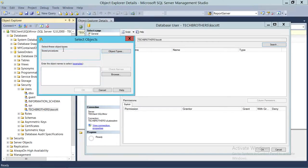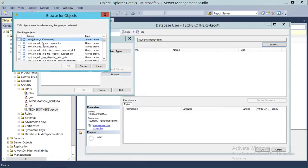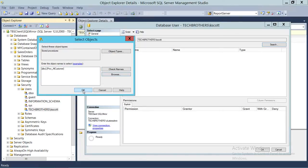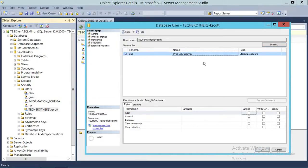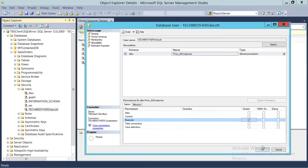When we click Browse, it will browse all the stored procedures. These are the stored procedures — some are system stored procedures. We're going to select the all_customer procedure, which is a user-defined stored procedure. Click OK. As you can see, it is added in the Securables pane. These are the stored procedure-related permissions — alter allows the user to change the definition. Right here is the execute permission, which we're going to select, then click OK.